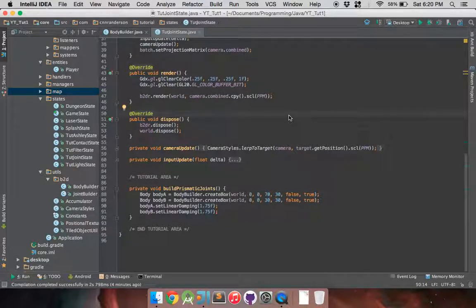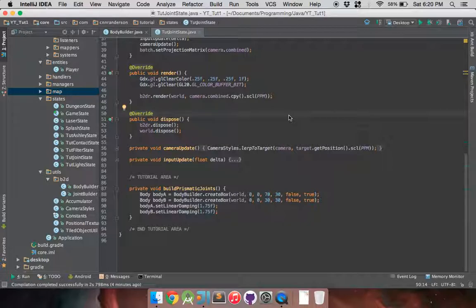Hey everyone, so in today's video I'm going to be demonstrating how to utilize, or rather set up, a prismatic joint between two bodies.